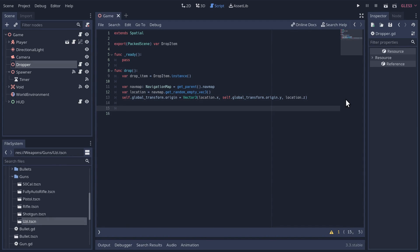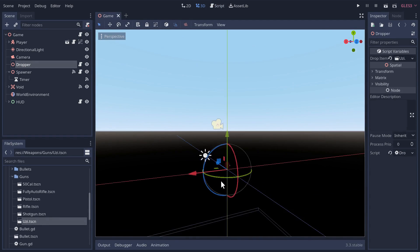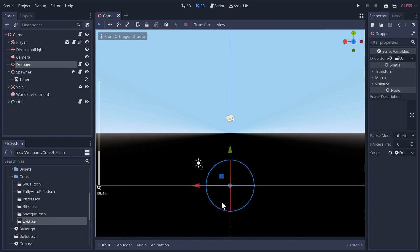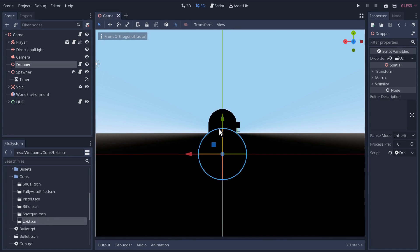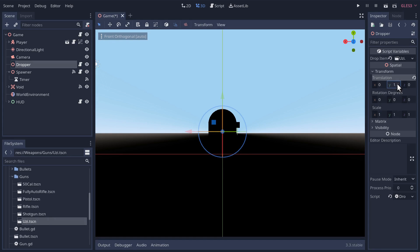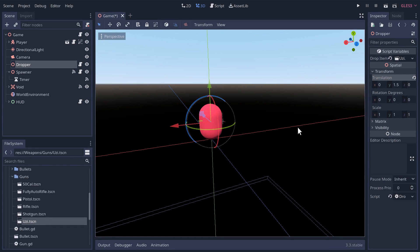Once we have that, we'll just add the drop item as a child of ourself — the dropper node. In the game, the dropper is just going to be on the origin. We probably want it floating about the middle of the player, so I'll go into the transform and change the y translation to 1.5. That should work — so now the dropper will appear there but be moved over to wherever it gets dropped.